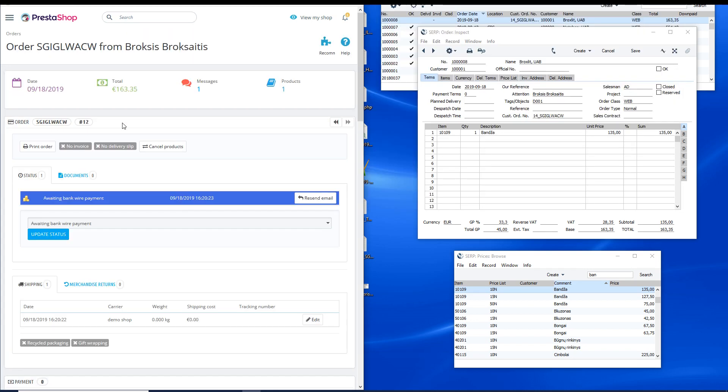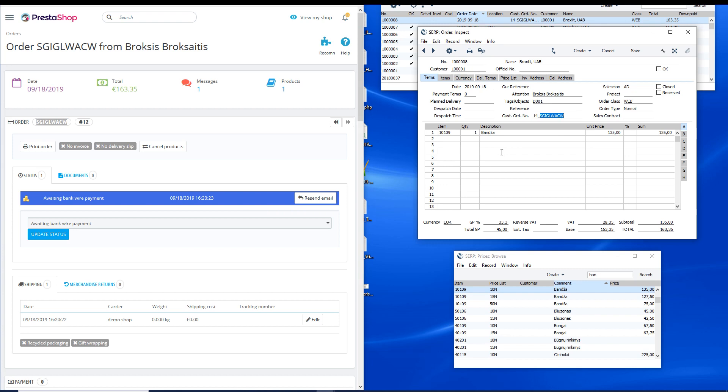Orders made in PrestaShop are imported into Standard ERP with customer-specific discounts applied. The customer order number in the Standard ERP system comprises the PrestaShop order reference and shopping cart ID to make order tracking in the back office easier.